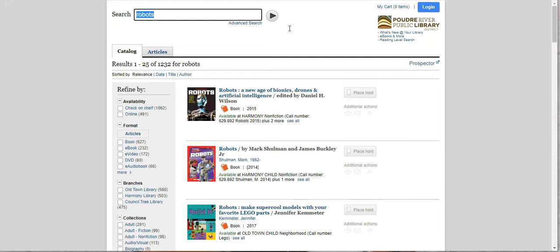And I can already tell that I'm not finding a teen fiction book right there at the top. So how do I figure out how to do that? Let's say I want it today and I want to pick it up from Old Town Library. I don't want to put it on hold. I just want to pick it up today. So how are you going to do that?